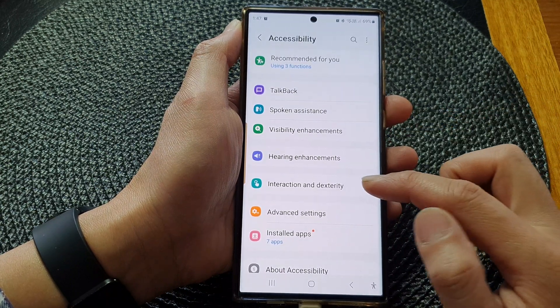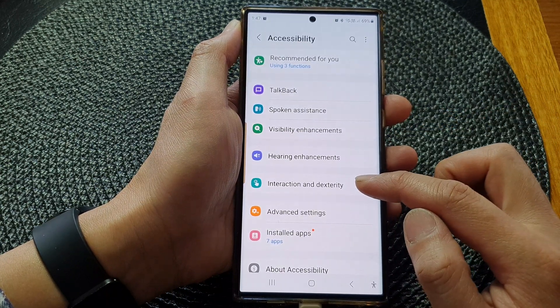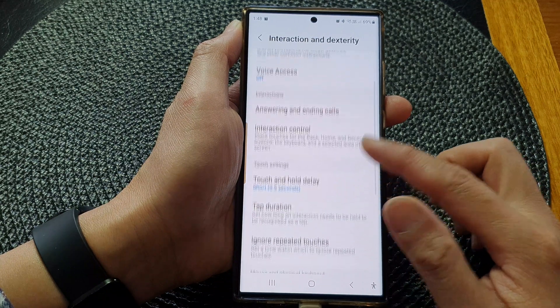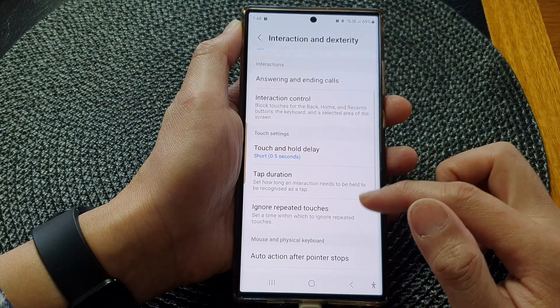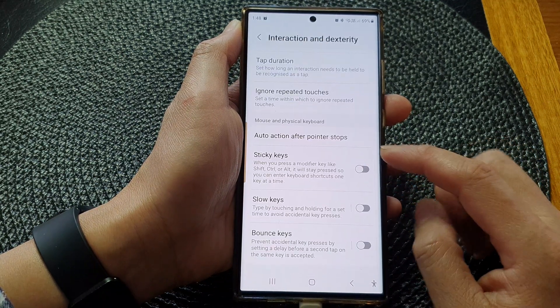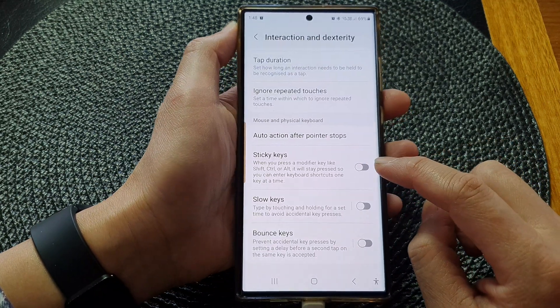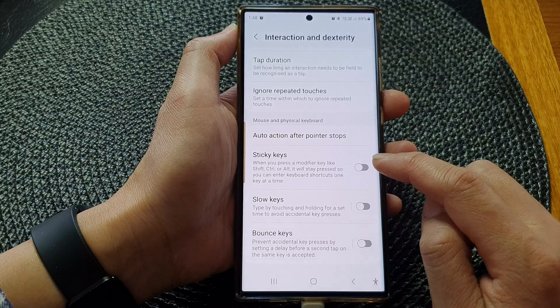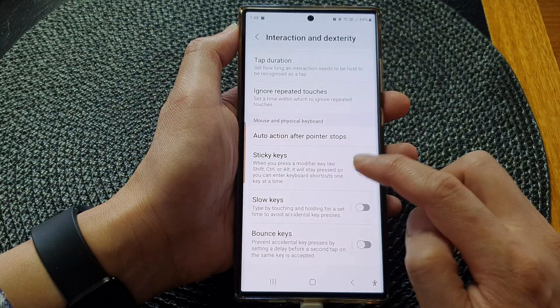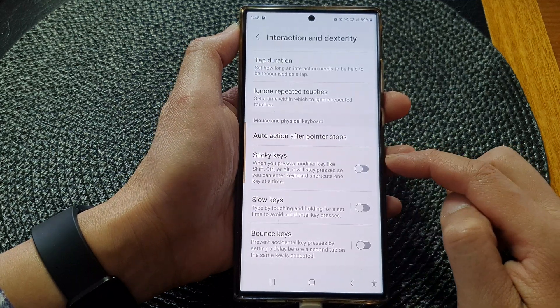scroll down and then tap on accessibility. Next, tap on interaction and dexterity, then scroll down to the bottom.